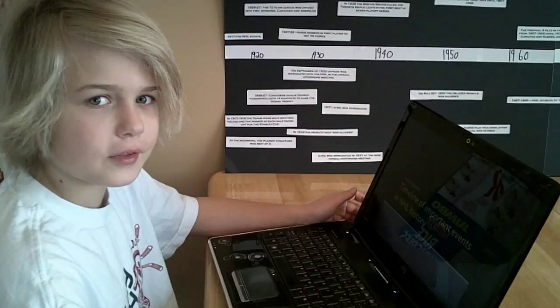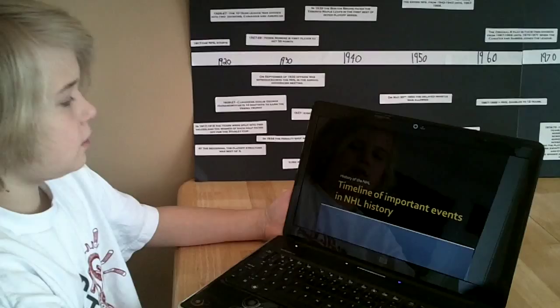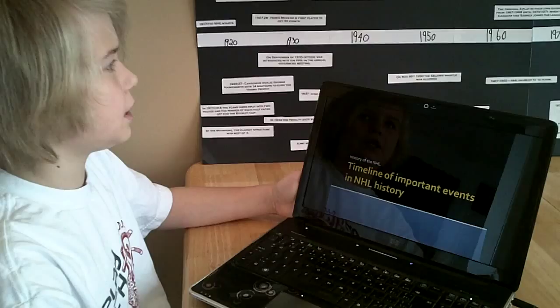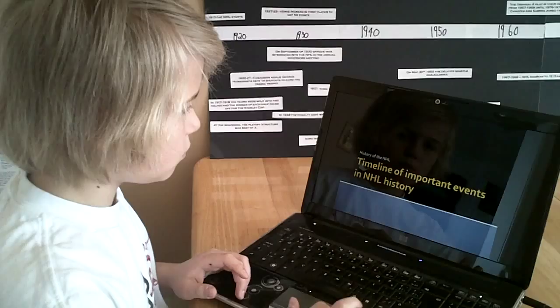Hi, my name is Noah Fonk, and this is my presentation and timeline of the NHL. This is my opening page. The title is Timeline of Important Events in NHL History. Subtitle: History of the NHL.